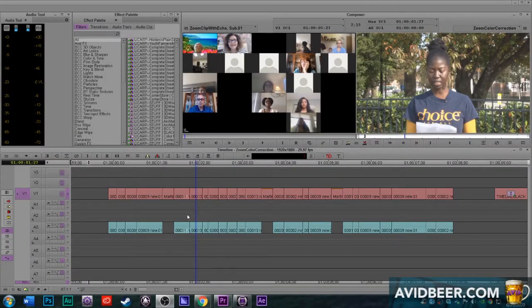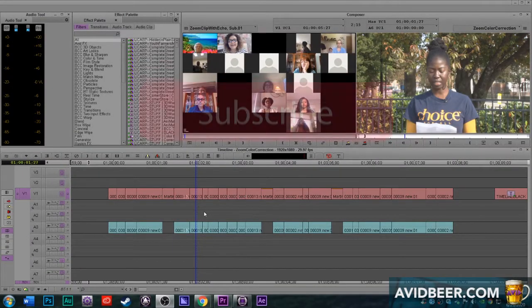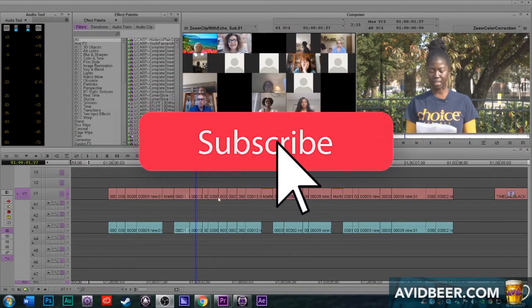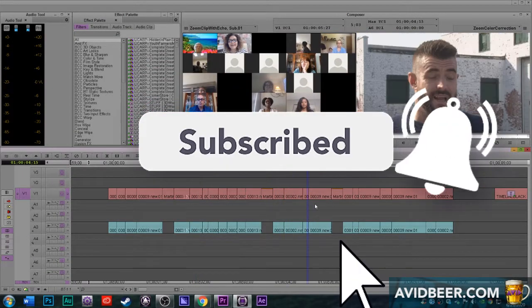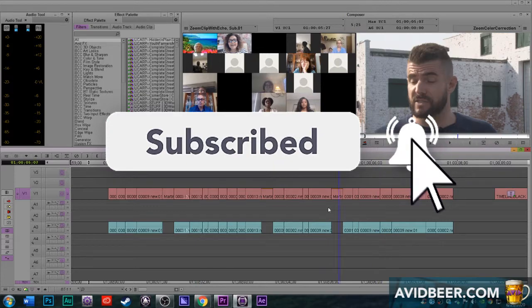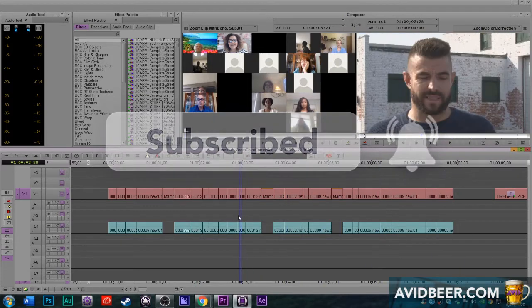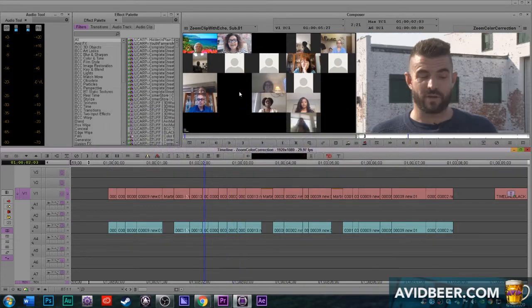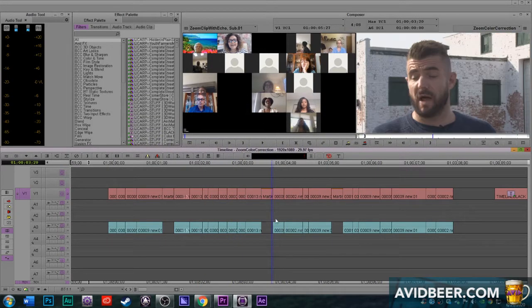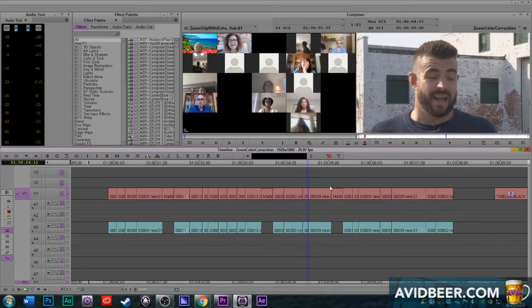Hey, what's up everybody? So I wanted to show you a pretty cool trick to color correct all of your footage quickly. I have this example of a zoom video, but it doesn't have to be a zoom video with the boxes and stuff.